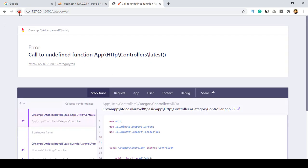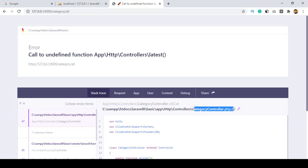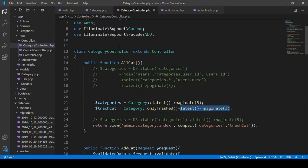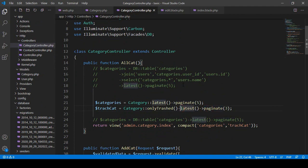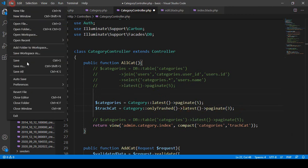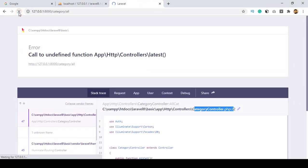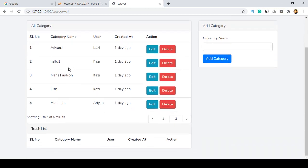After refreshing, it shows an error in the category controller. I can see I missed the `paginate()` call — I have `latest()` but forgot to chain `paginate()`. After adding `paginate(3)` correctly and saving, refreshing now shows the page perfectly. There is our categories section and our trash list section below it.